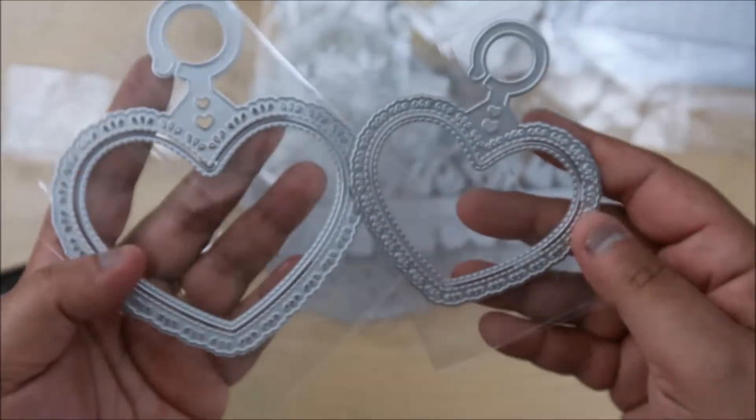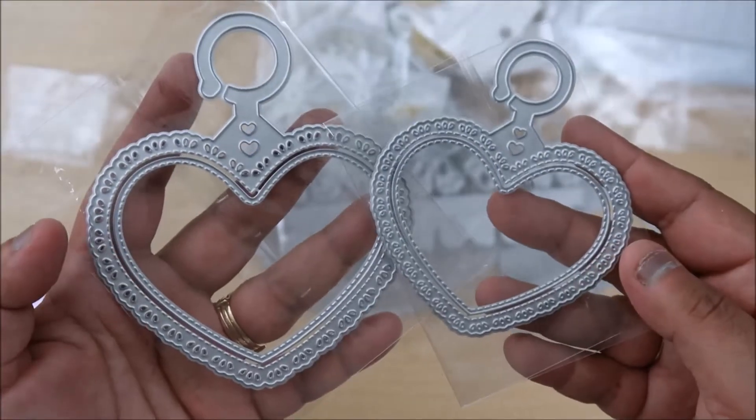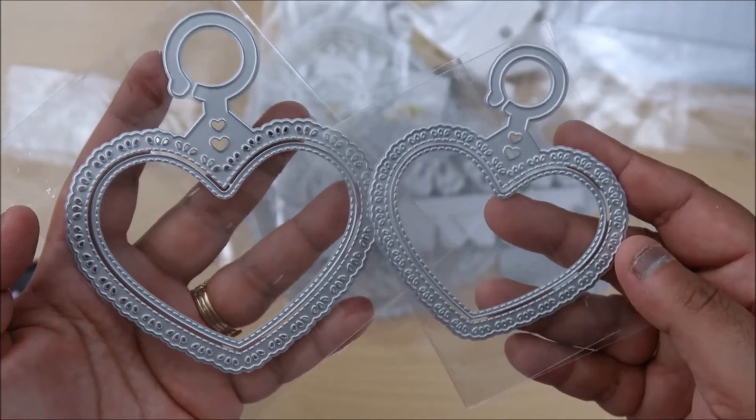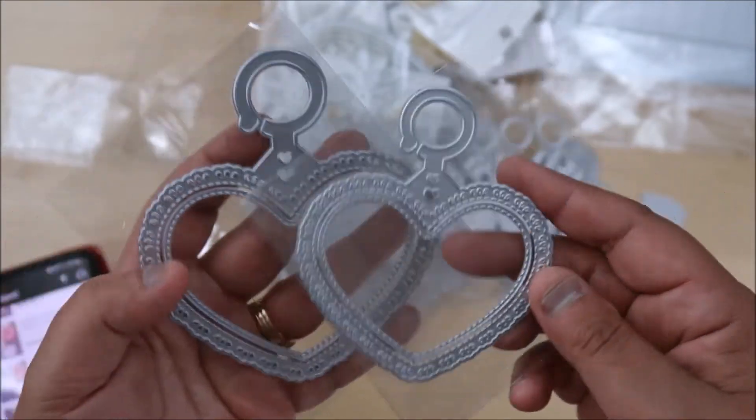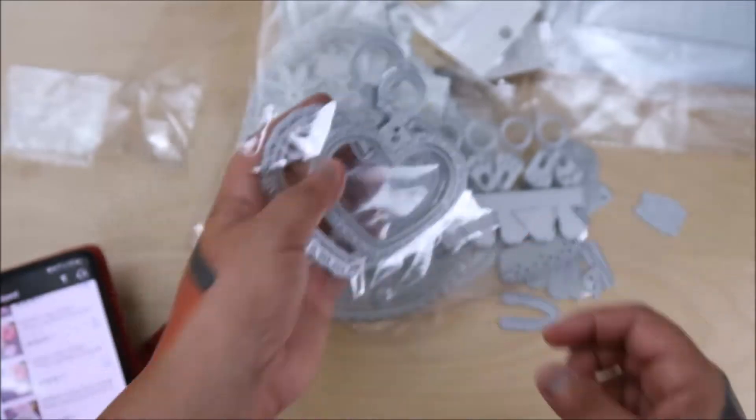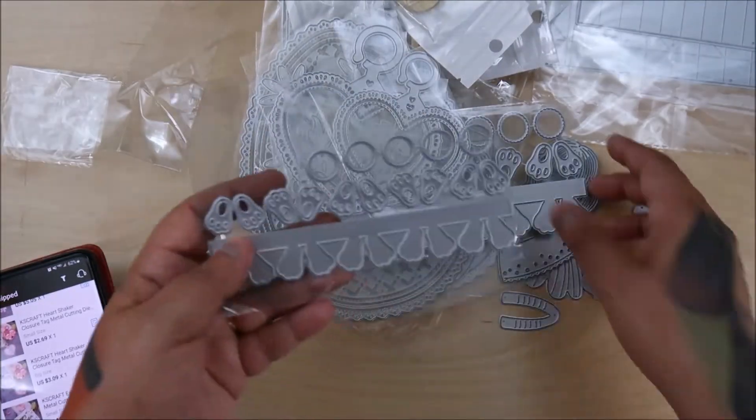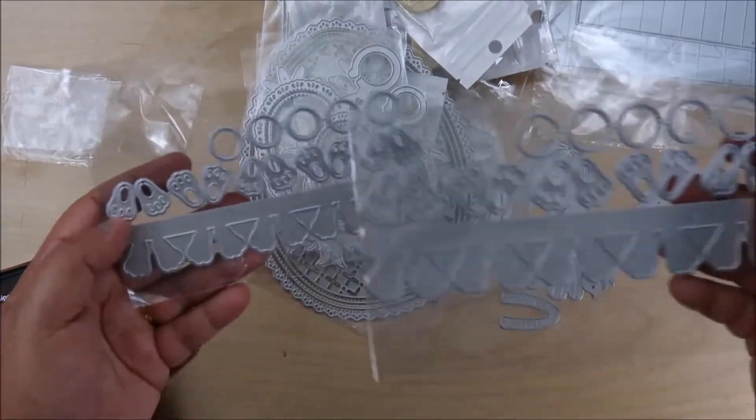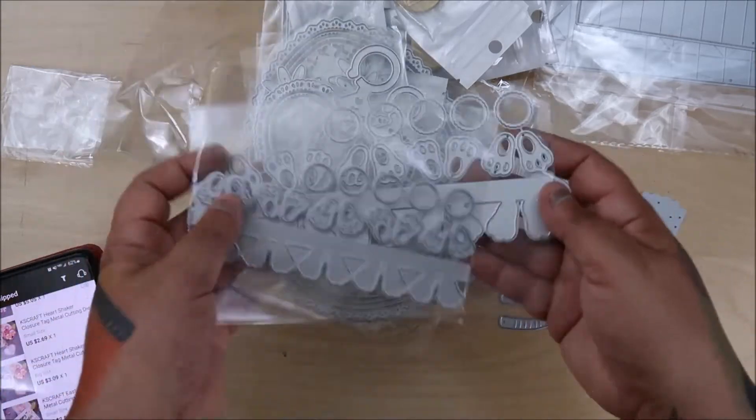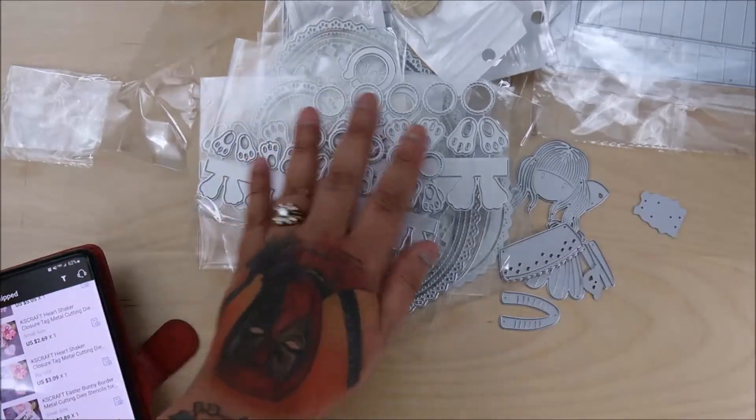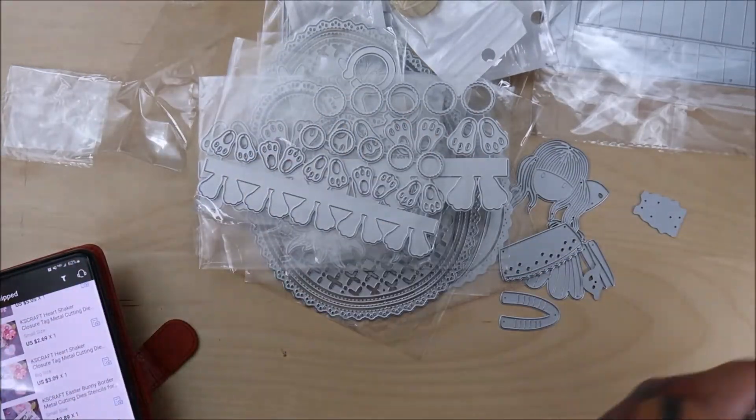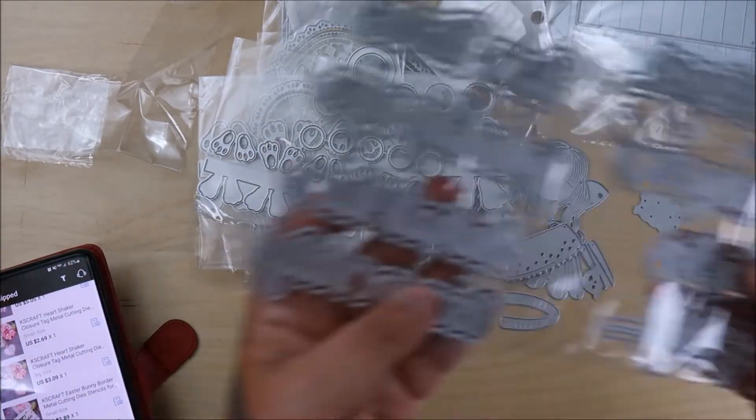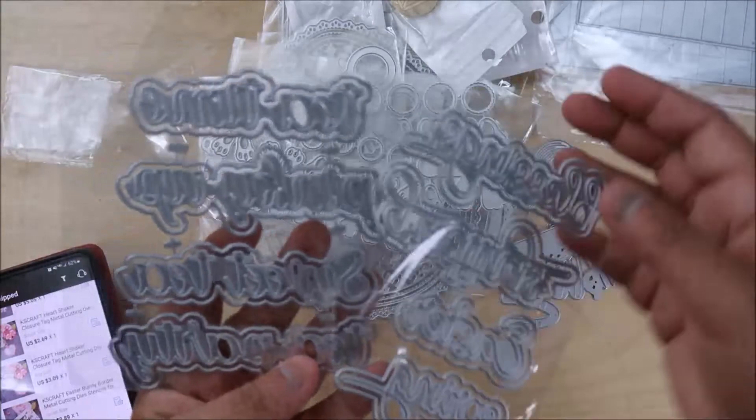And then these are the small and big little hangers. I love these. These are so awesome. Oh, and they had a small. So a large and a small. Fun. And let's see. More sentiments. Let me do sentiments next.